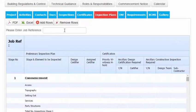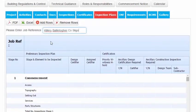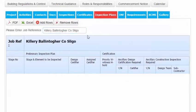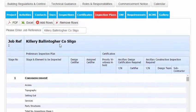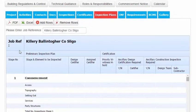The first thing we'll do is enter a name for the Inspection Plan. When you've entered the name or the reference for the job, click outside the cell and automatically the name appears here in the top cell, Job Reference.